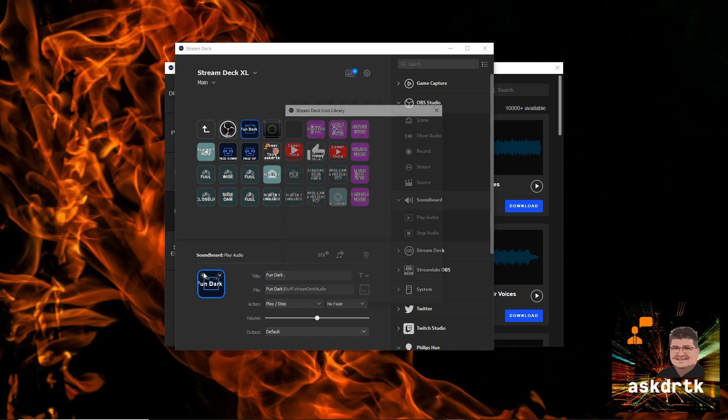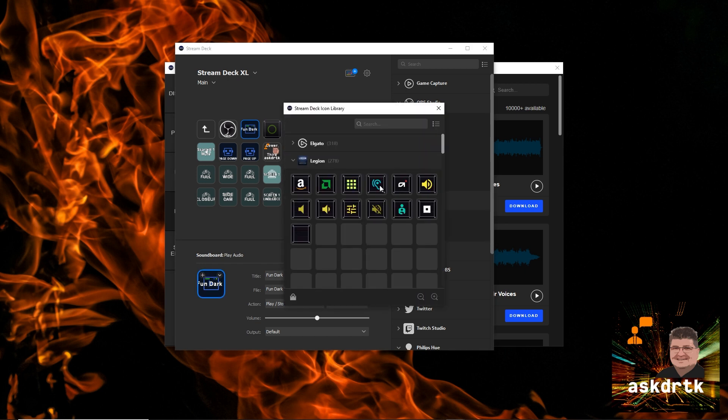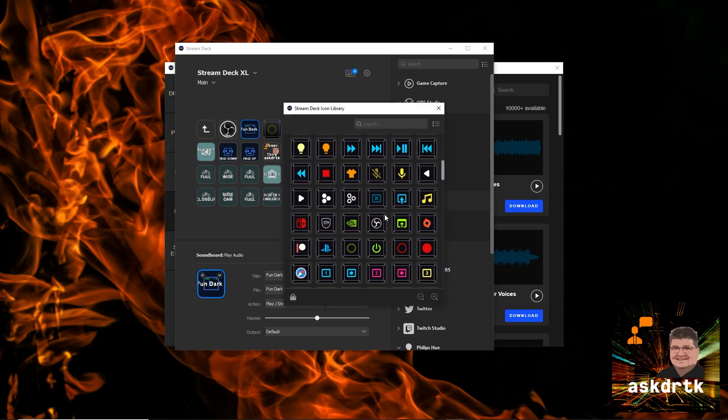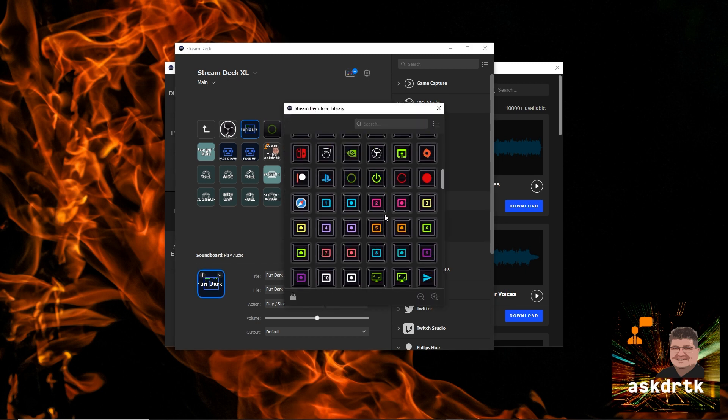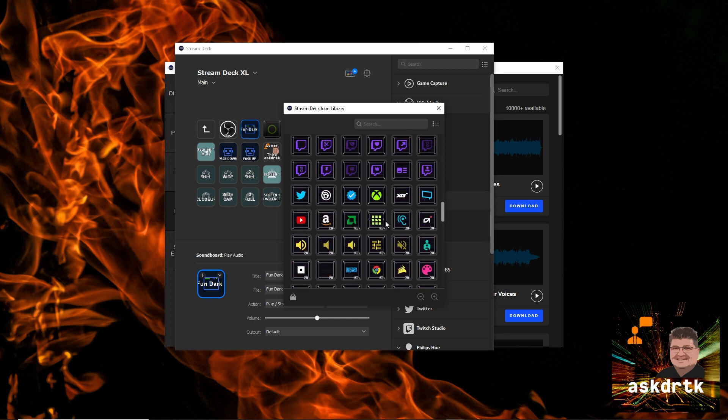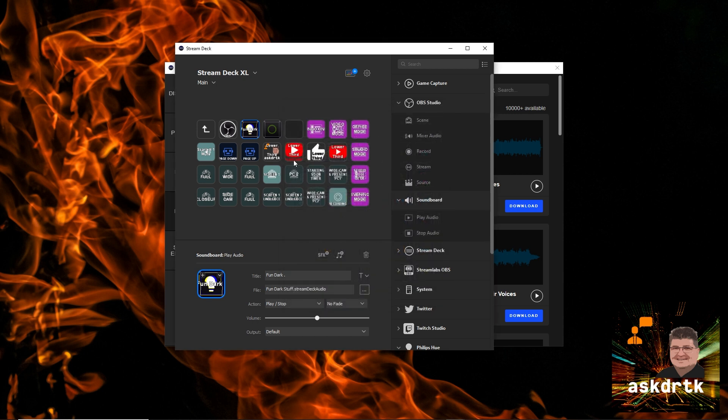I can, again, if I want to change the icon here, I can go ahead and put a different icon on this. Whatever I think this is going to be useful for. I don't know, I'll just pick one here. And there we go. And now when I press that button, we're going to have that music in the background right away.